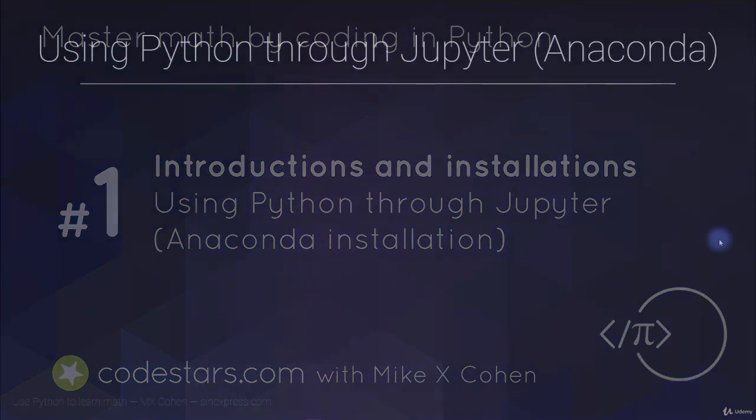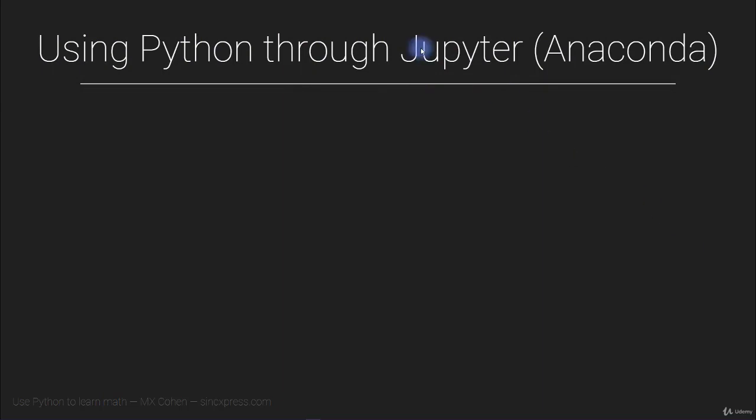In this video, I'm going to show you how to use Python through the Jupyter IPython Notebook, which comes with the Anaconda package.